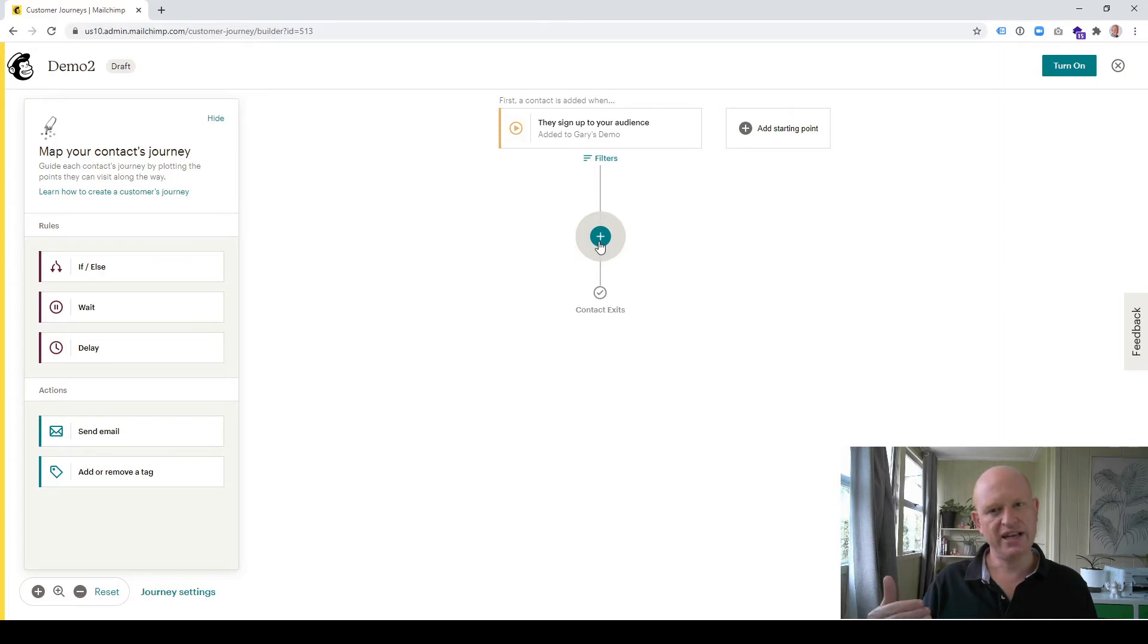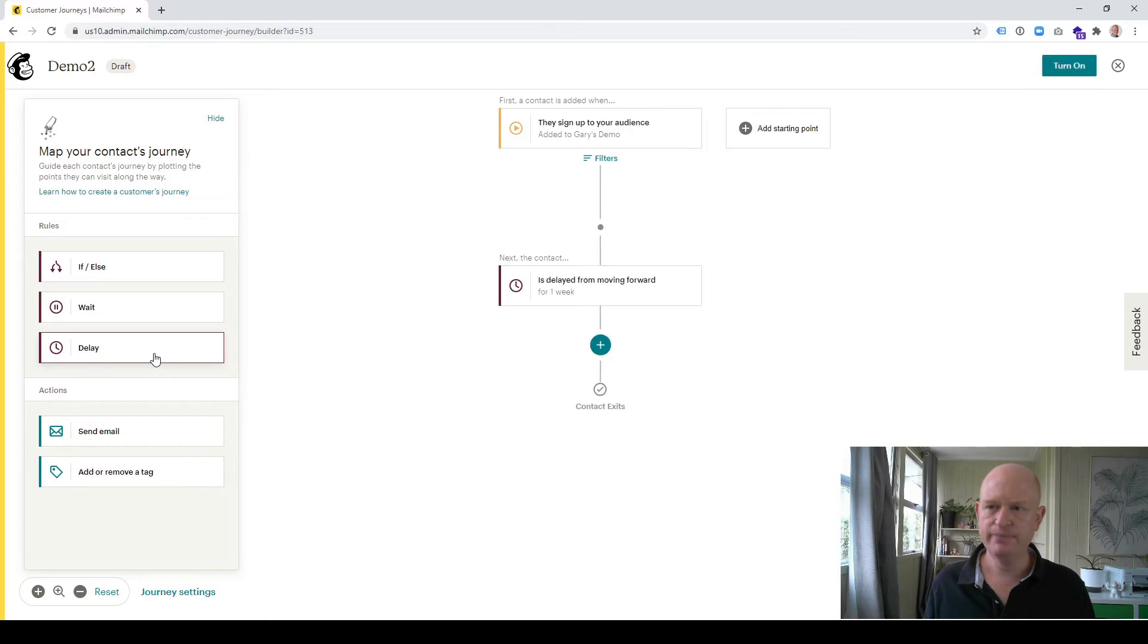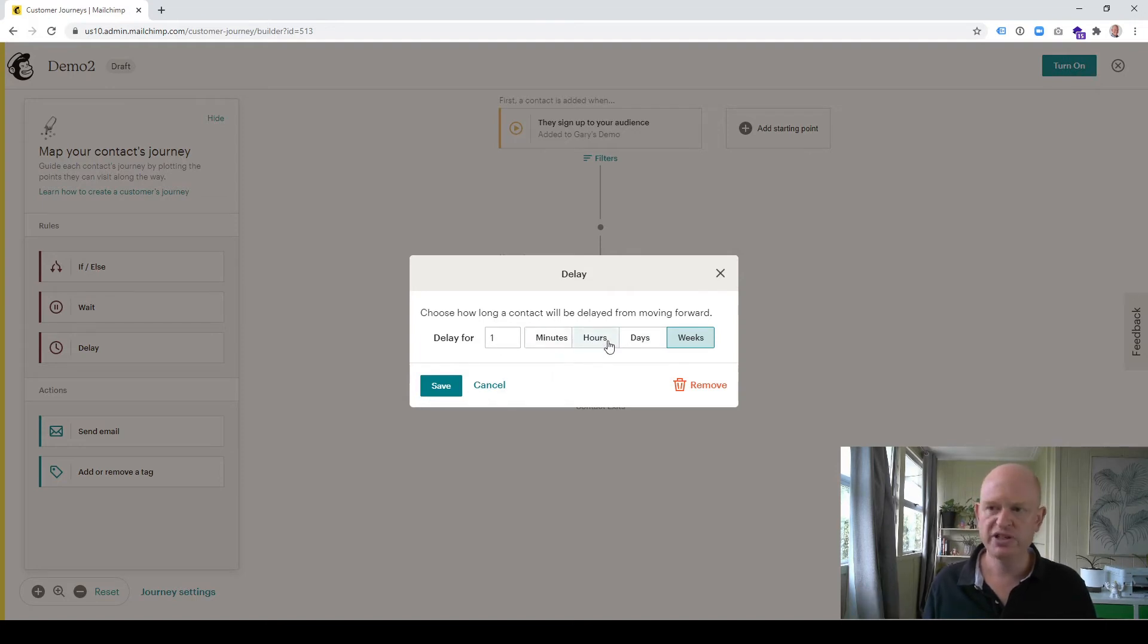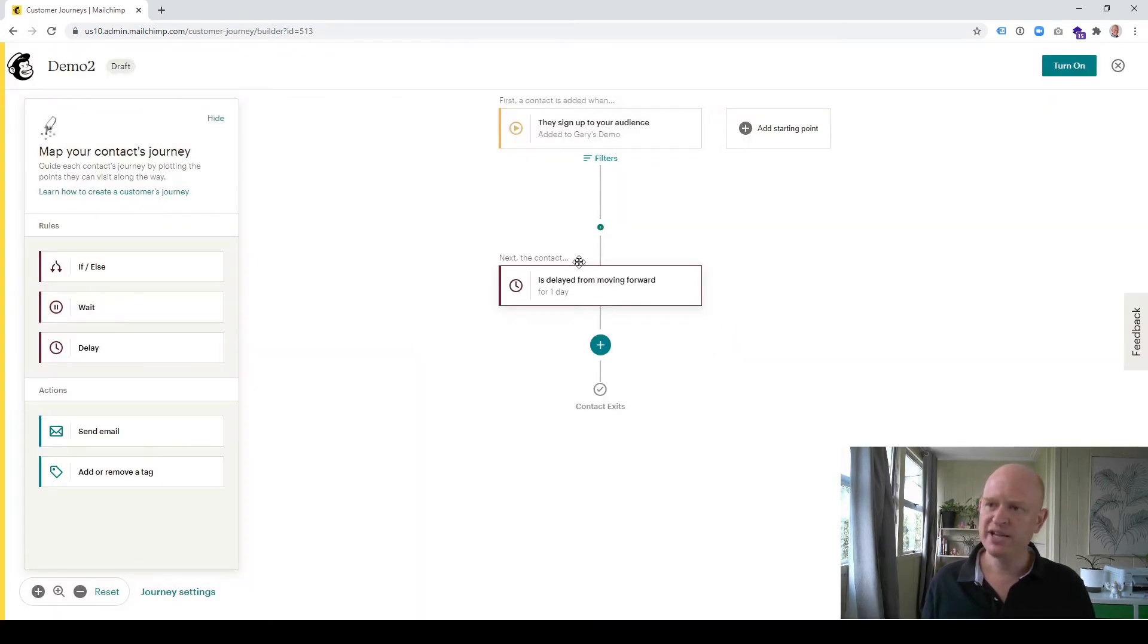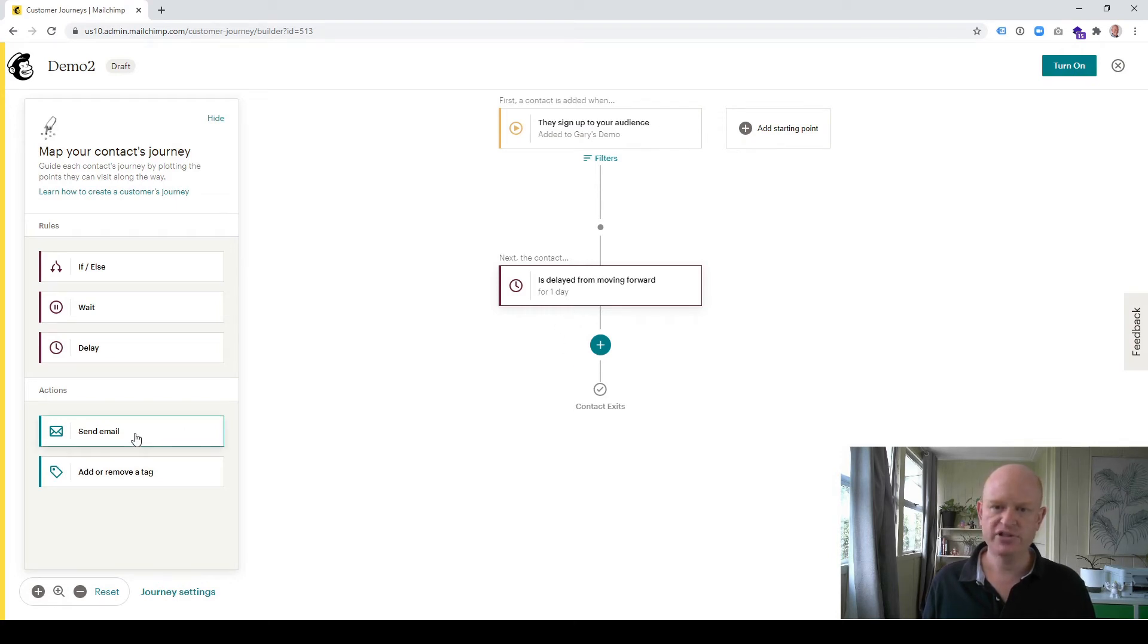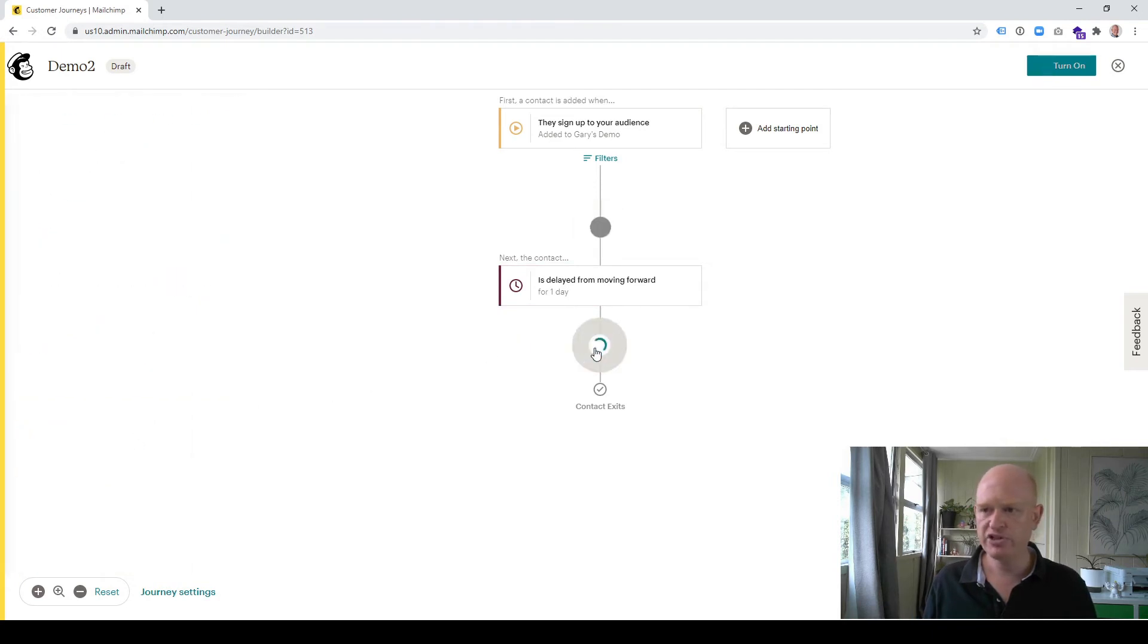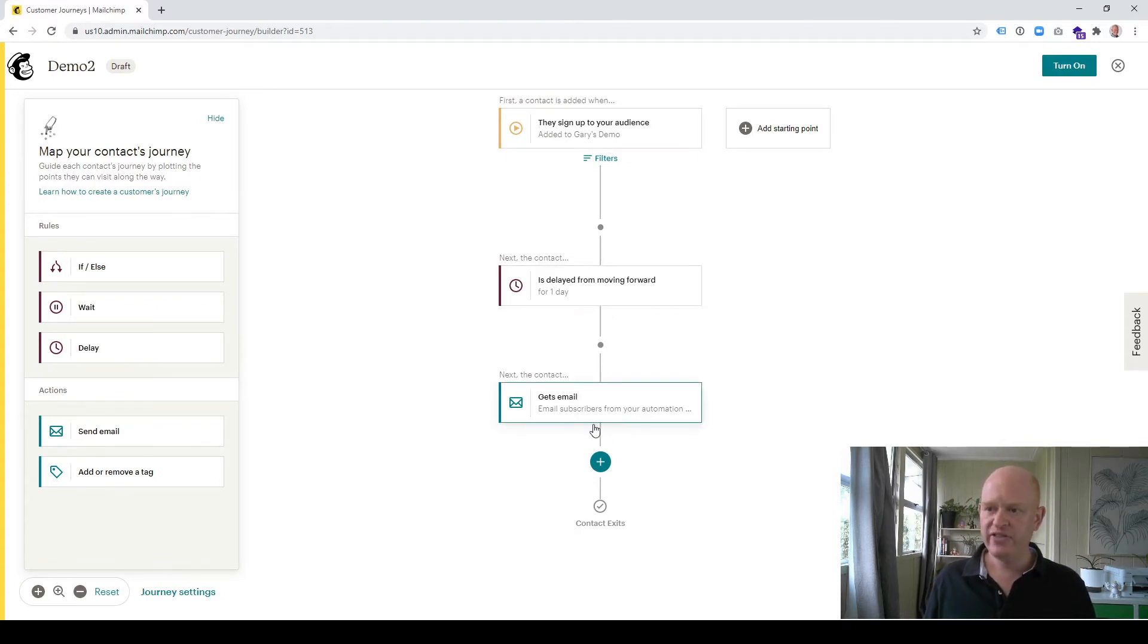So when a person signs up, maybe I want to delay for a week and then send them a certain email. I'll click signs up, click save starting point. When people sign up to my audience, I want to delay for a certain amount of time, so I'll click the plus button where I want to add the delay and click delay. I could change it to one hour, one day, ten hours, whatever you want. Let's just change it for now to one day. So once people sign up, delay for one day, and then I want to send them an email.